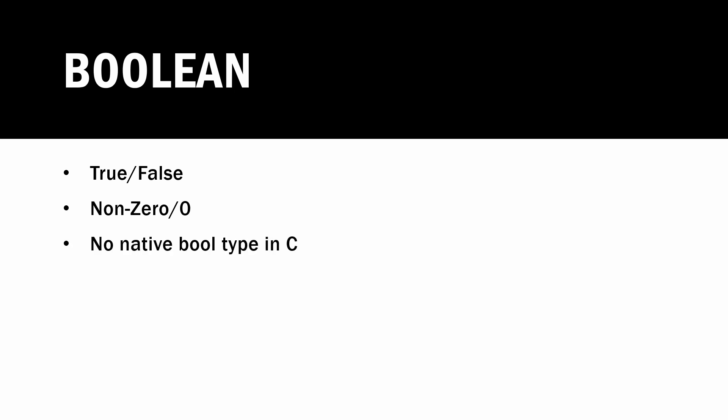However, there is no native bool type in C, as we'll see as we get into actually writing some code. There is a type that's added by a library, but it's not native to the C language.